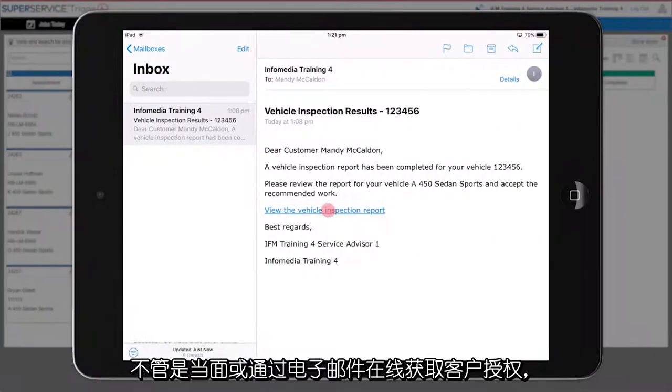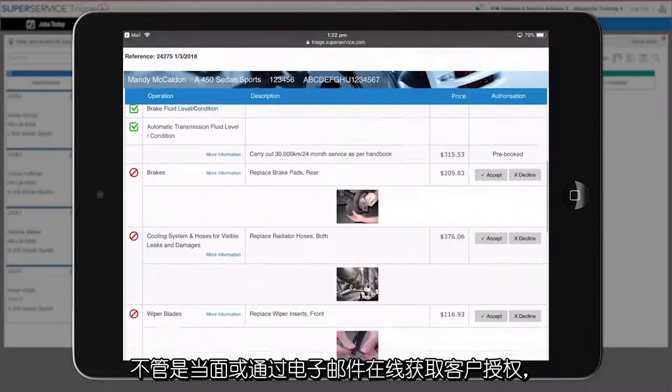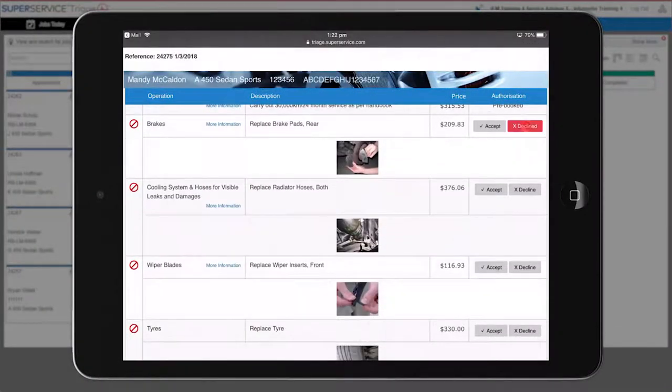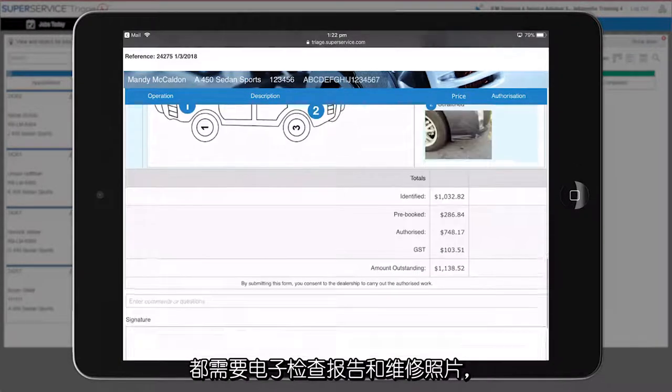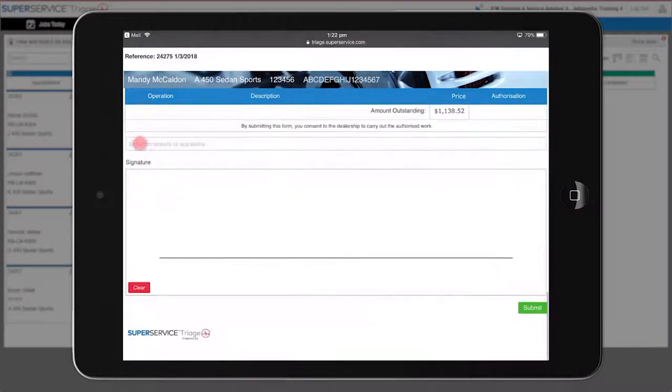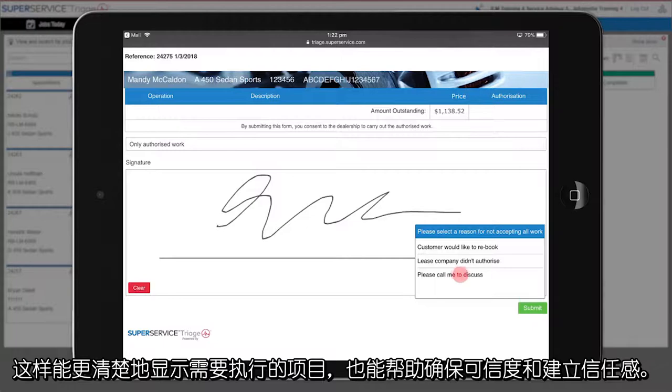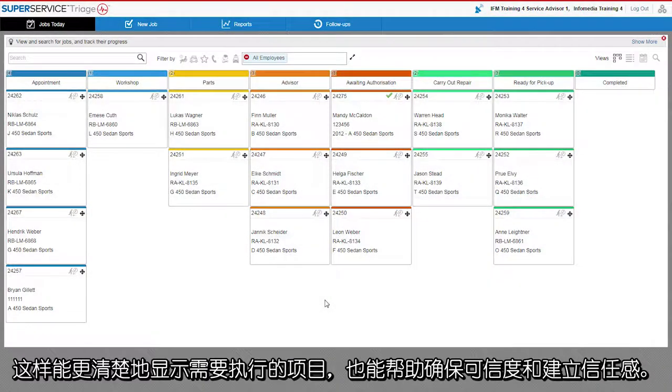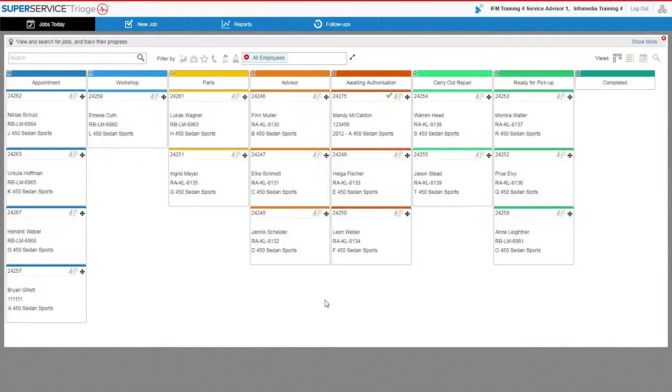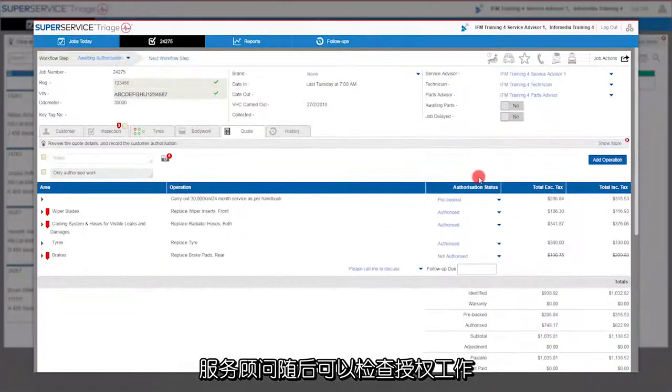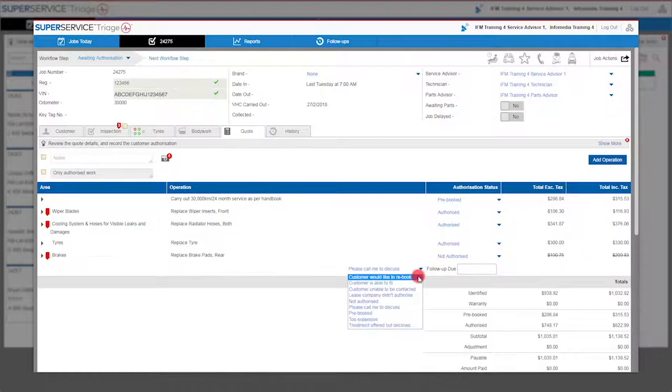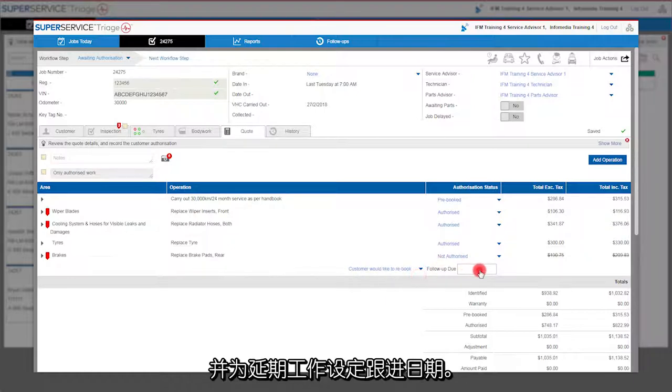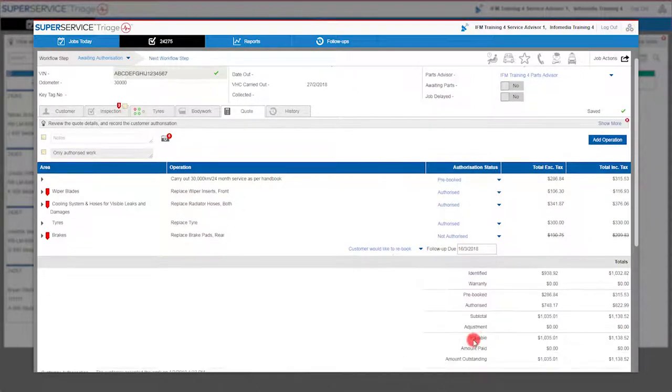Whether you get the customer's approval in person or online via email, the digital inspection and the photos of the repairs needed clearly show what work needs to be done, and helps build certainty and trust. The service advisor can then review the authorized work and set a follow-up date for any deferred work.